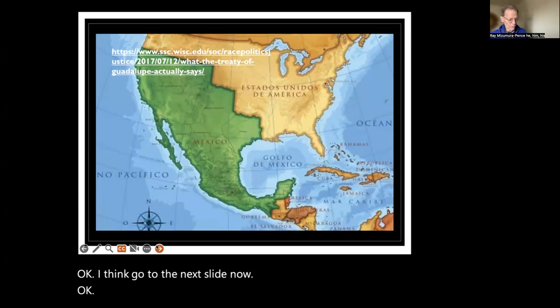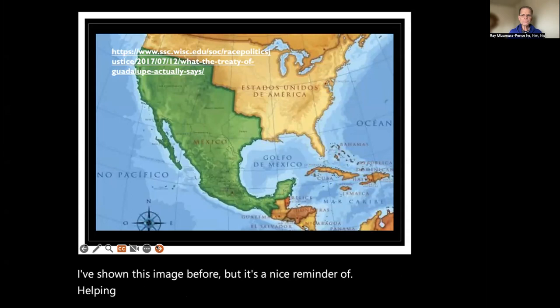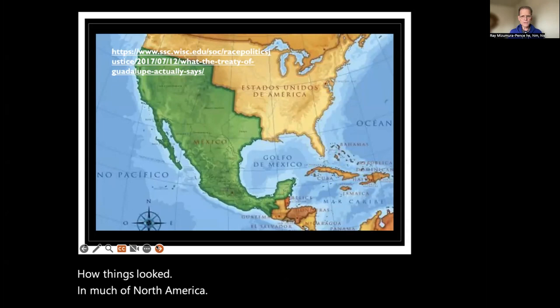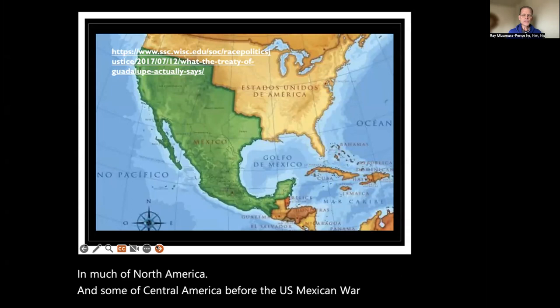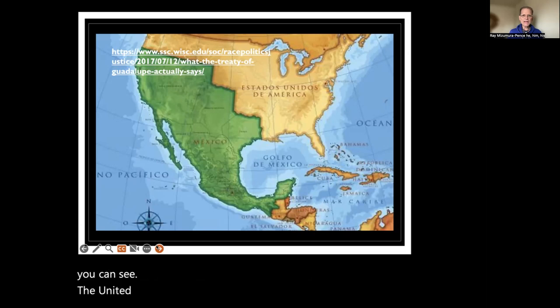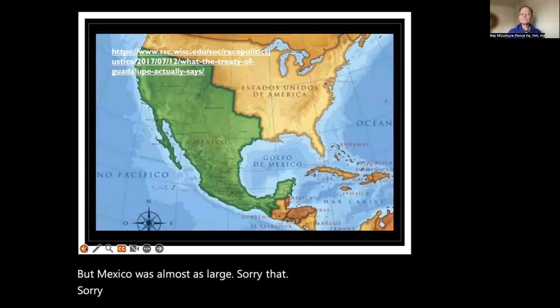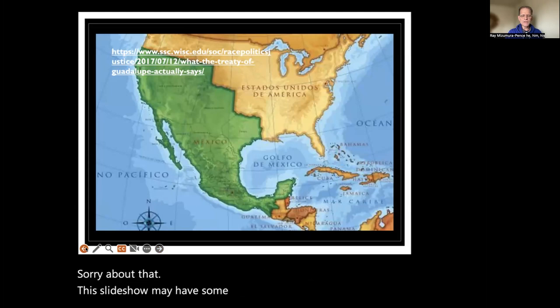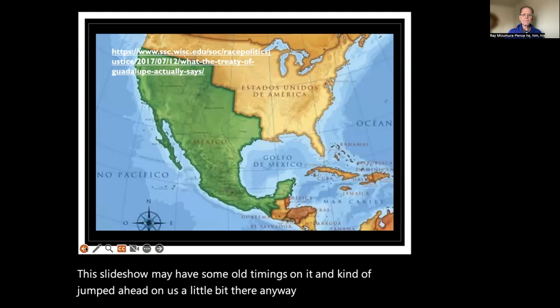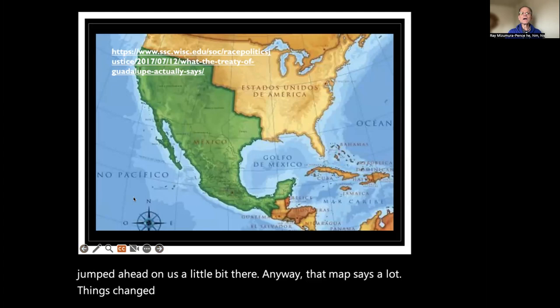I've shown this image before, but it's a nice reminder of how things looked in much of North America and some of Central America before the U.S.-Mexican War. As you can see, the United States had expanded quite a bit, but Mexico was almost as large. This slide show had some old timings and kind of jumped ahead a little bit. But that map says a lot — things changed quite a bit.